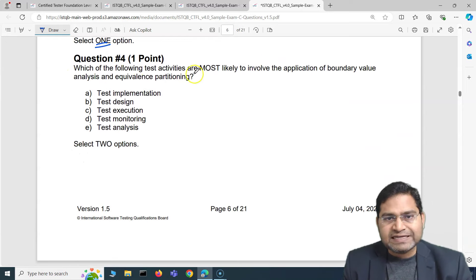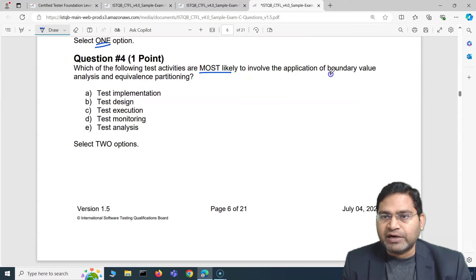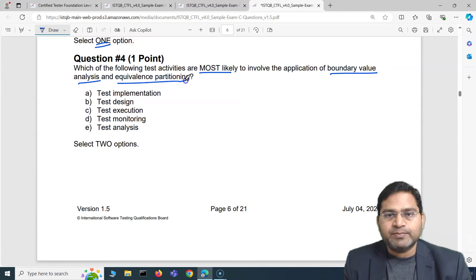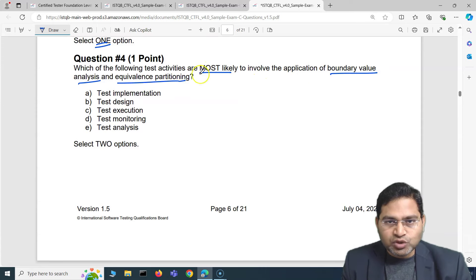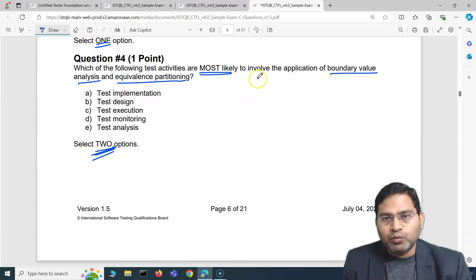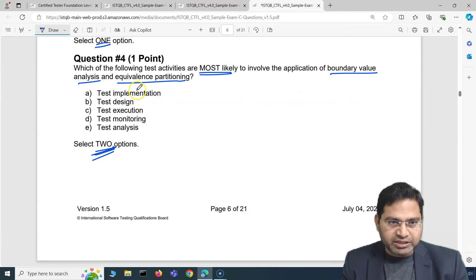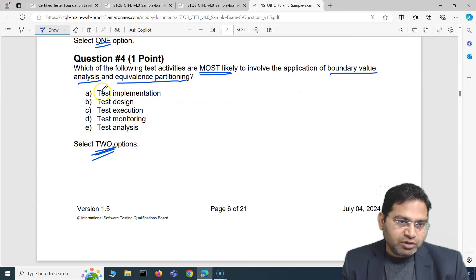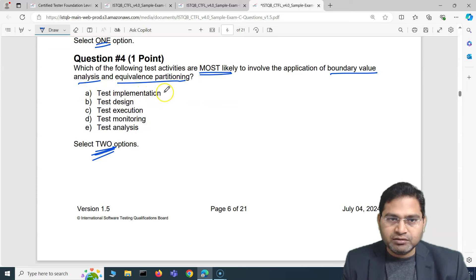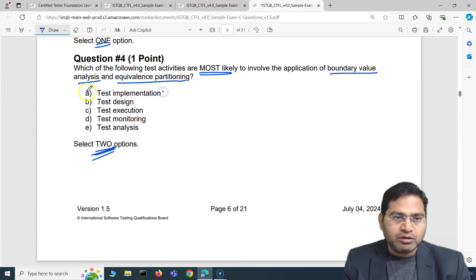Moving to question four: which of the following test activities are most likely to involve the application of boundary value analysis (BVA) and equivalence partitioning (EP)? You have to select two options. During test implementation, do you involve BVA and EP? No, not at all — so we cross that out.